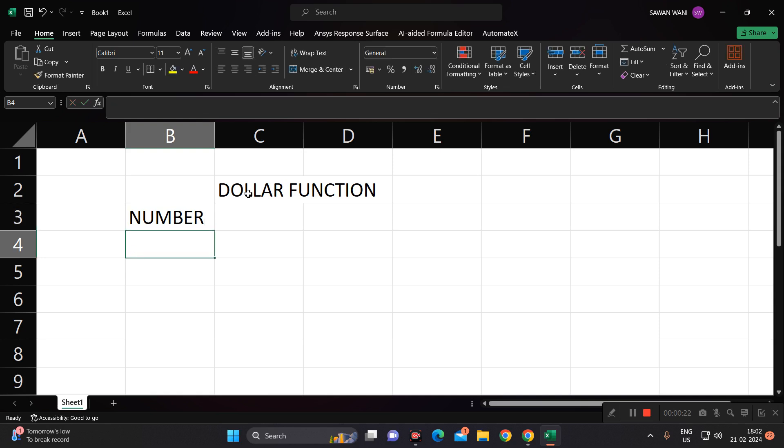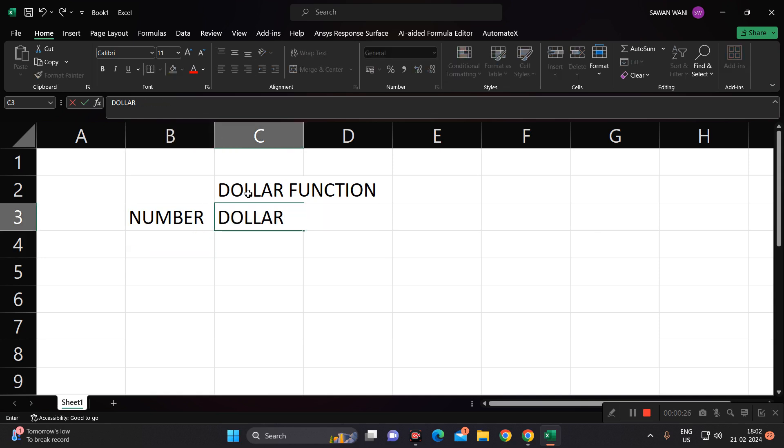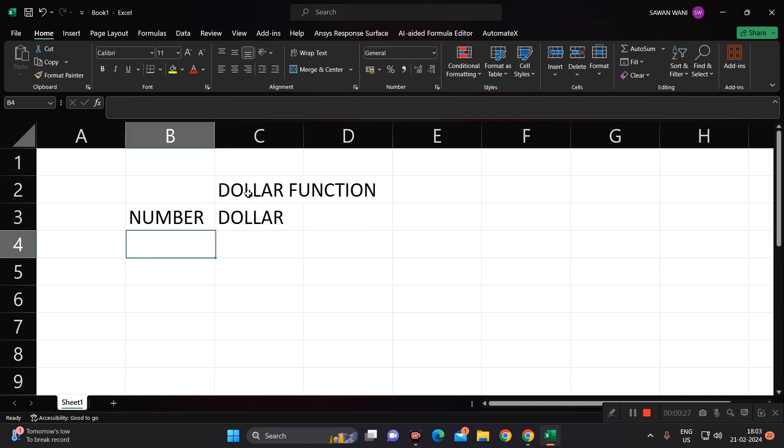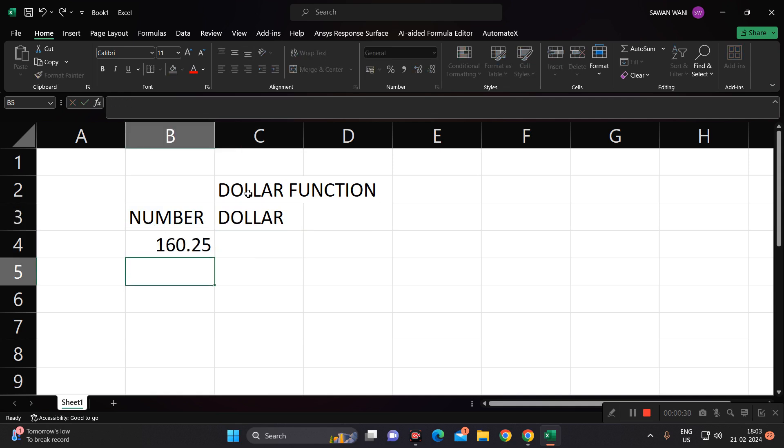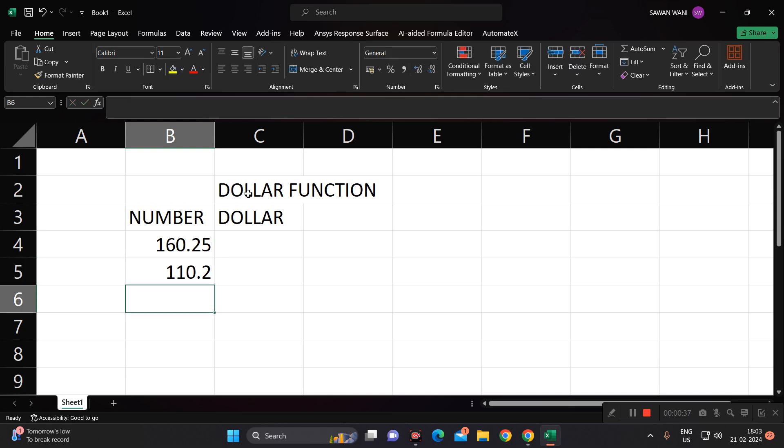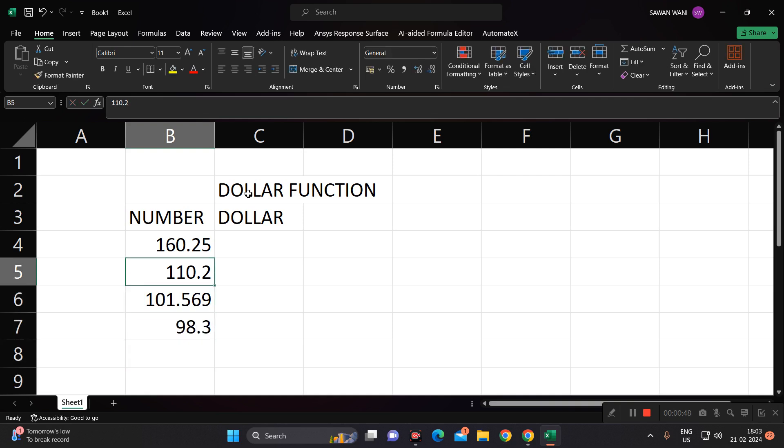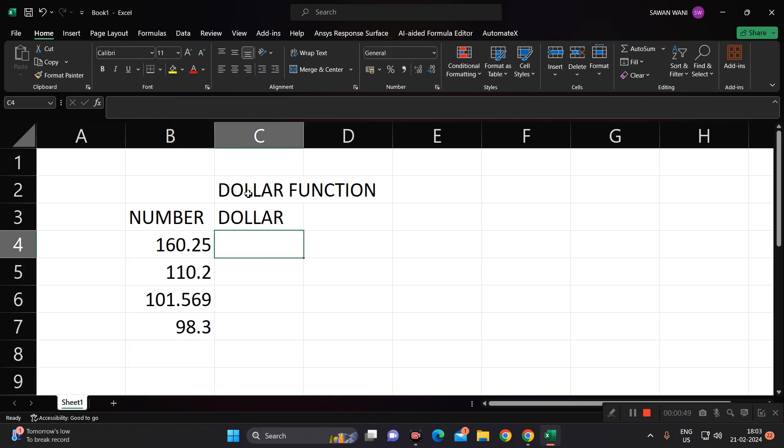Let's have a set of data. Say, suppose a number and in dollar. Suppose I have 160.25, 110.2, 101.4569, 98.3. The dollar function will give us the dollar sign before the particular number with the number of decimals which we require.